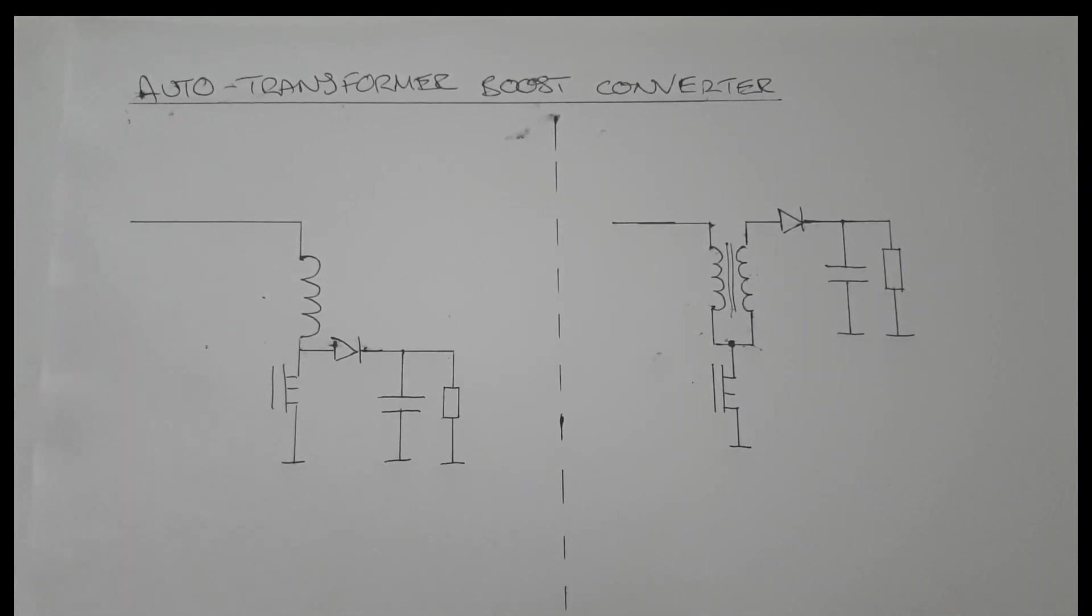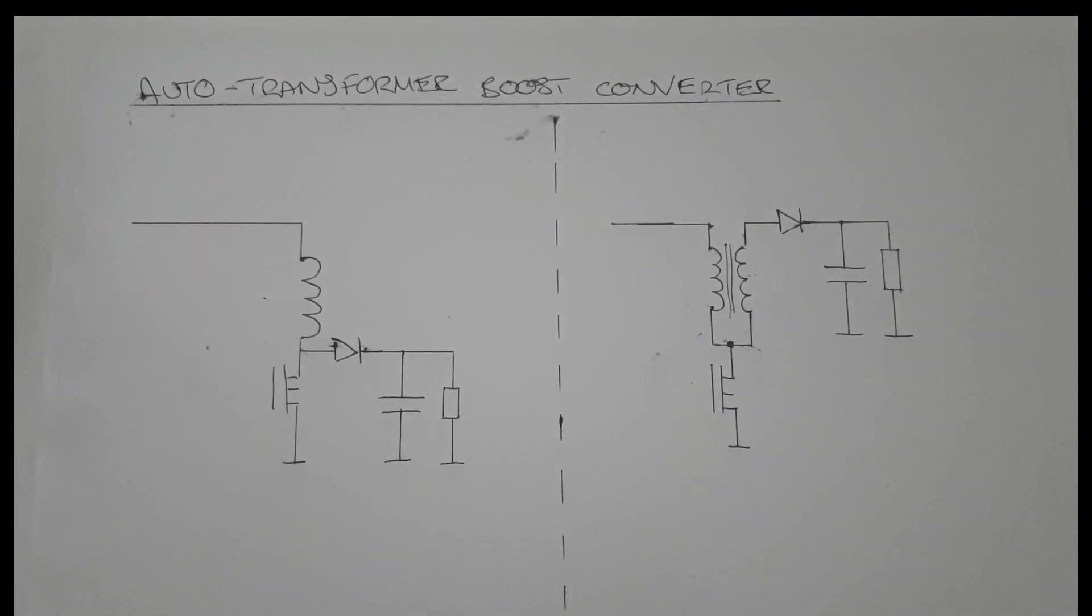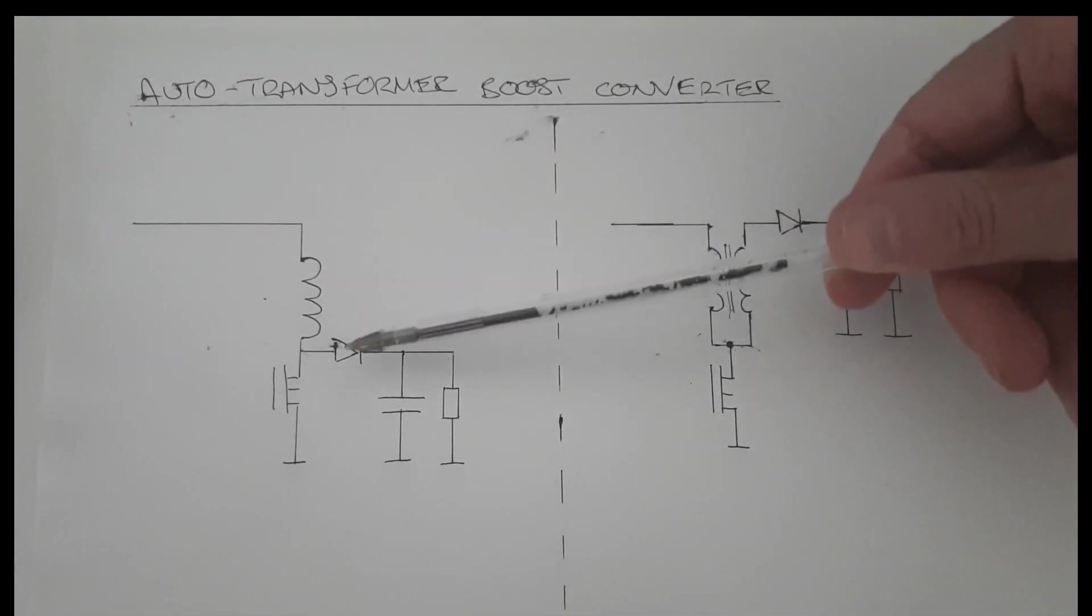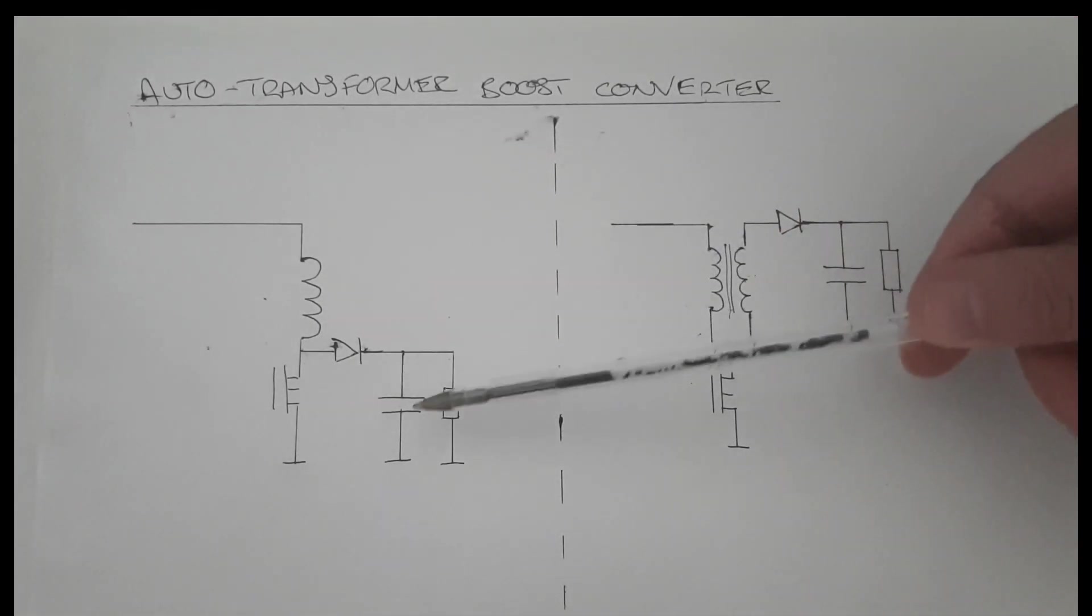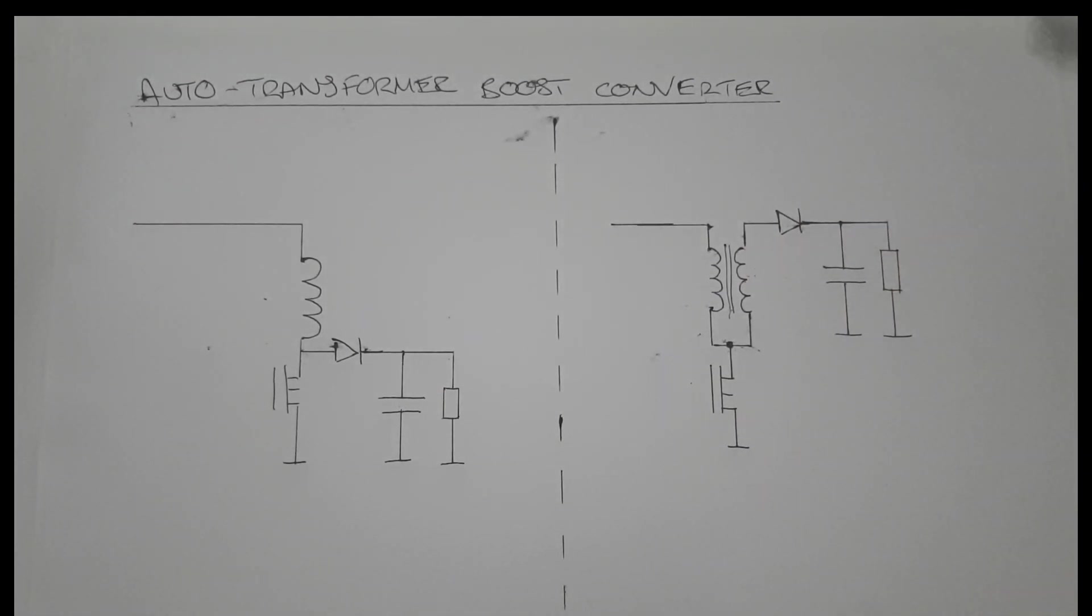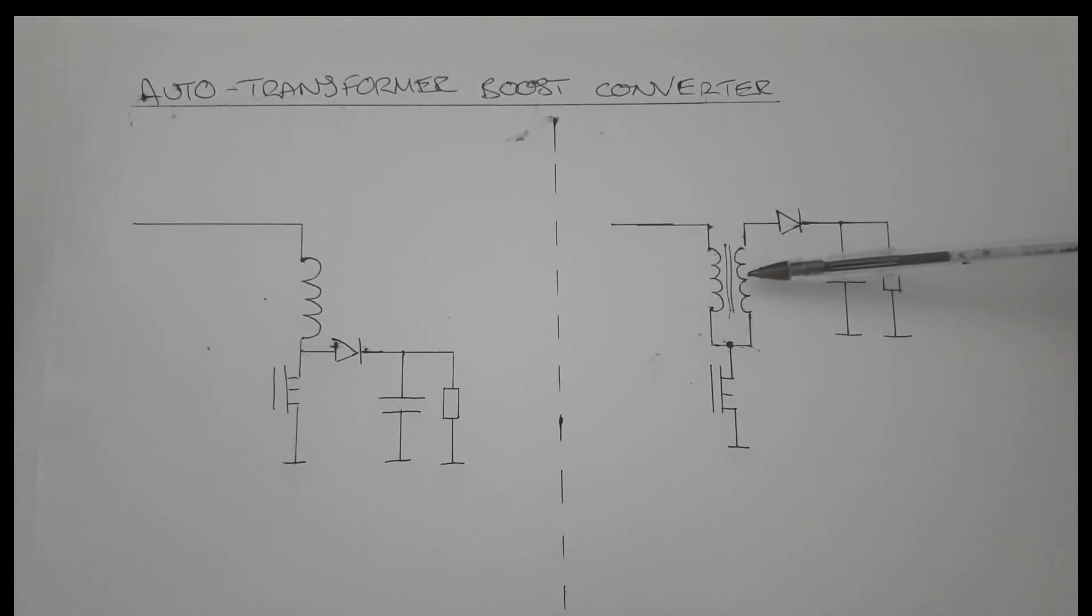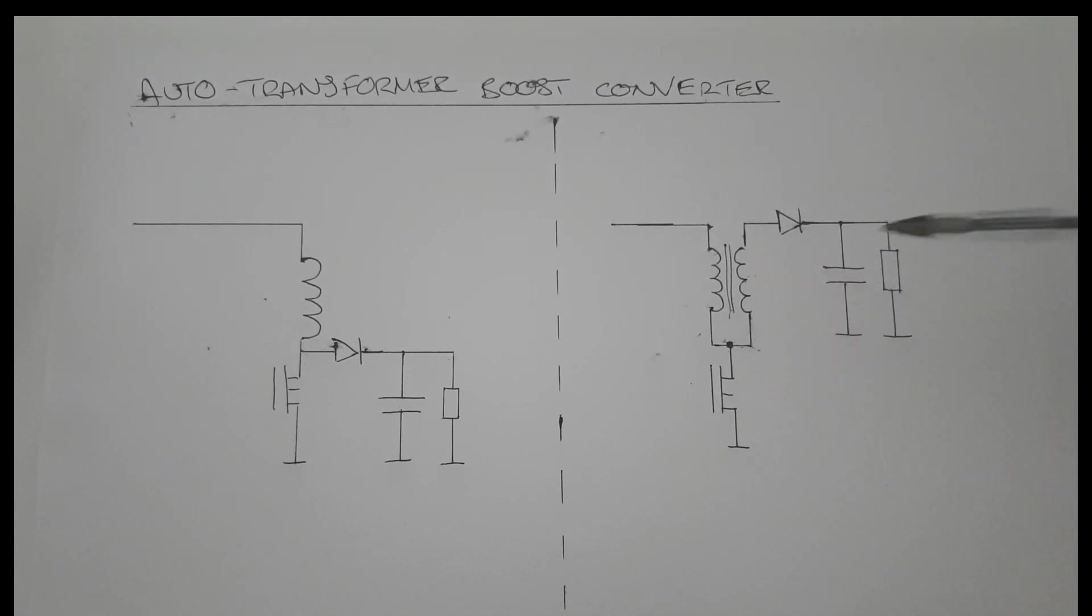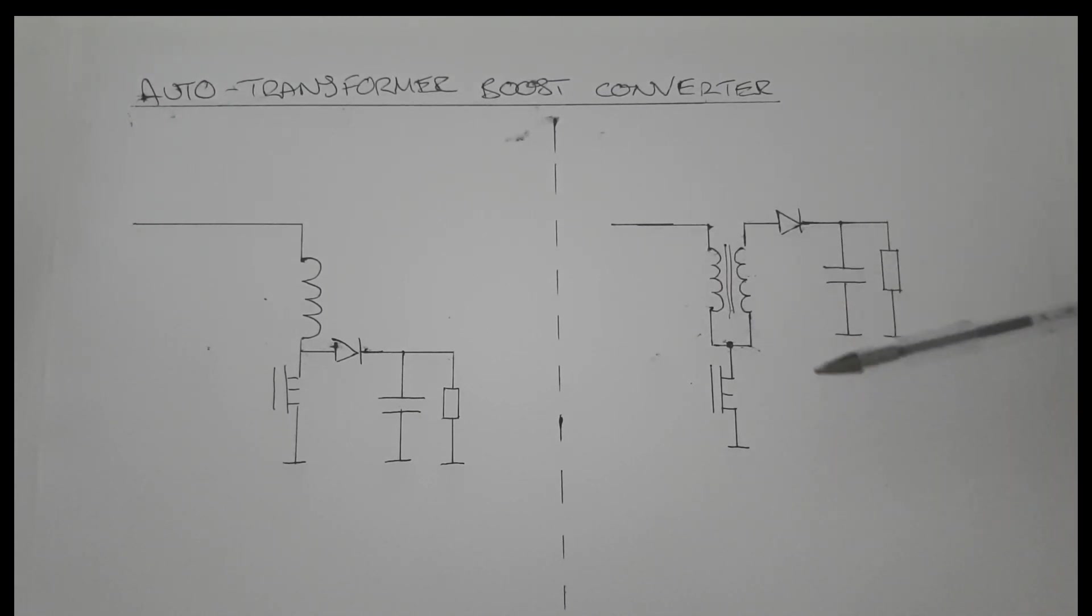Here on the left I've drawn the normal boost converter which consists of the normal components: the inductor, diode, MOSFET, capacitor and output resistor. On the right hand side I've drawn this modification which includes an auto transformer, which is basically any transformer with two windings in inductive relation and some type of center tap.